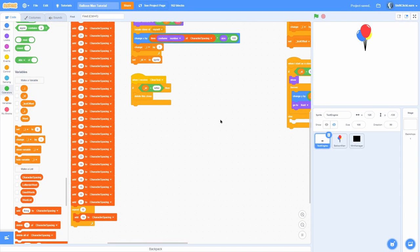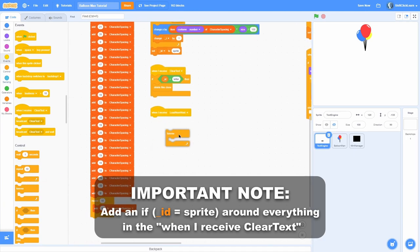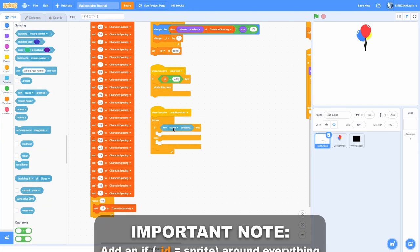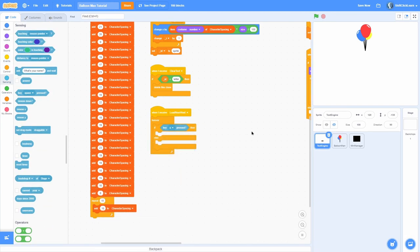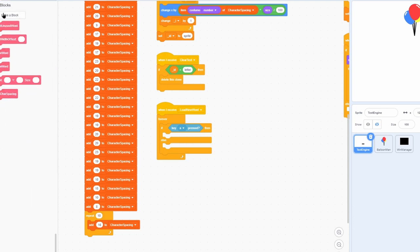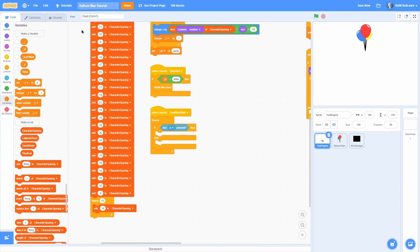Let's go ahead and add in the key presses. When I receive 'load new word' in the text engine, we can do a forever loop and then an if-else checking if key A is pressed. I've tried to find a better way to do this but I just cannot, so basically we're going to have to make an if-else for every single letter in the alphabet. It's a little bit of a pain but it's the only way I could think of.